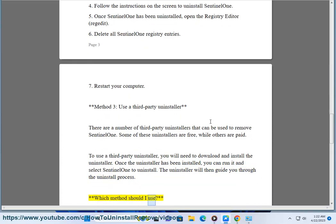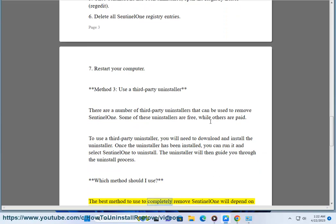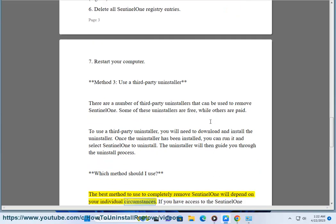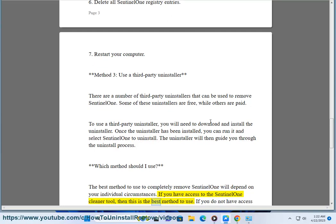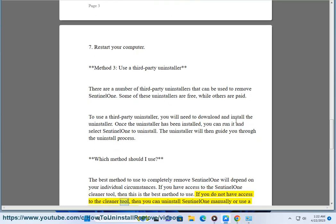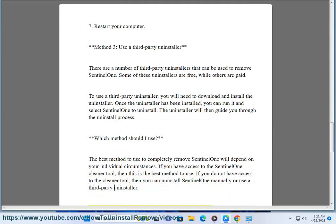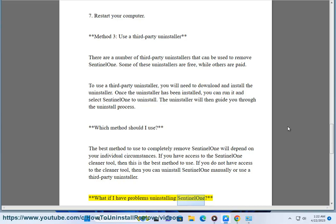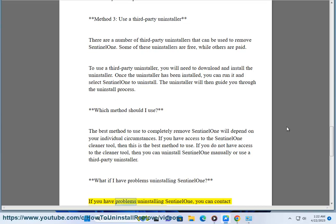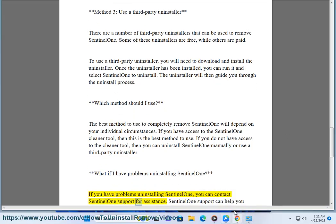Which method should I use? The best method will depend on your individual circumstances. If you have access to the SentinelOne Cleaner Tool, then this is the best method to use. If you do not have access to the cleaner tool, you can uninstall SentinelOne manually or use a third-party uninstaller. If you have problems uninstalling SentinelOne, you can contact SentinelOne support for assistance.